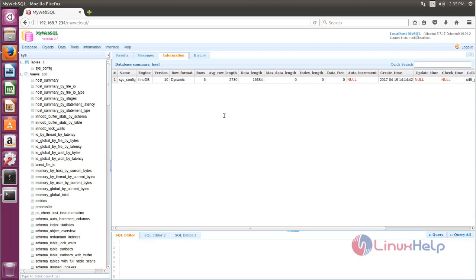So that's all about how to install MyWebSQL on Ubuntu. Hope this video is helpful for you. Thank you for watching.